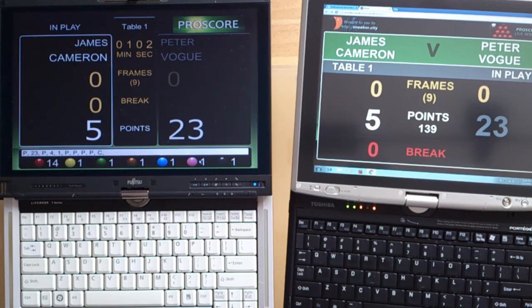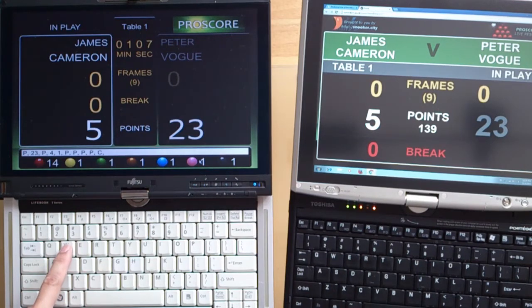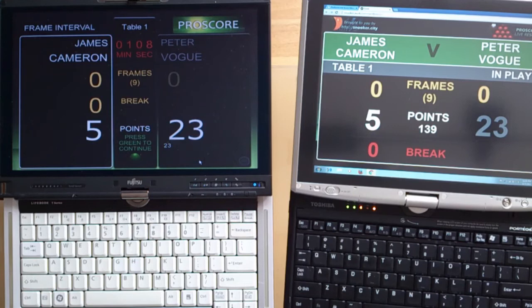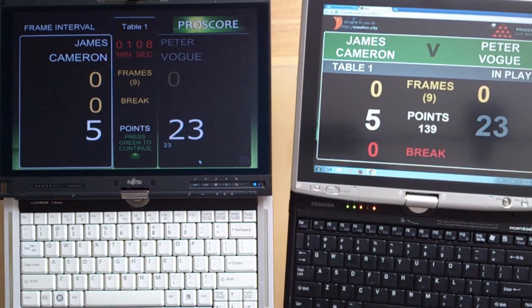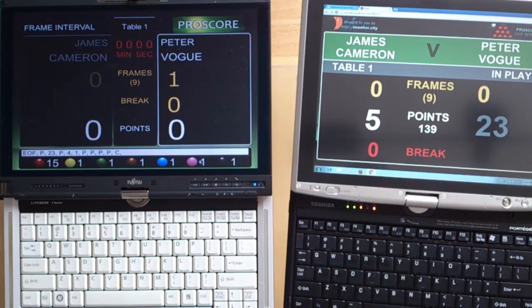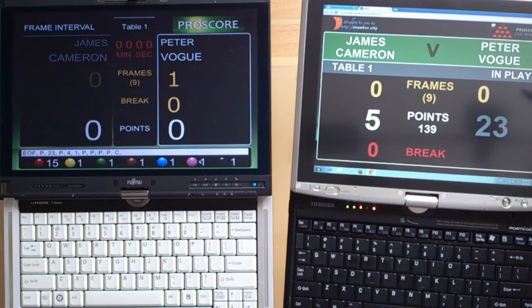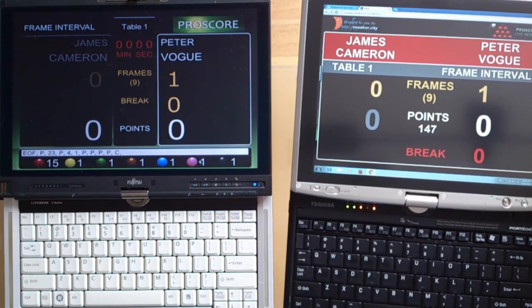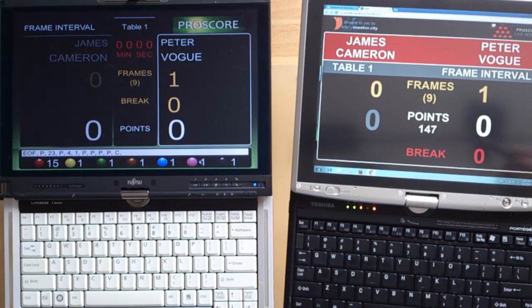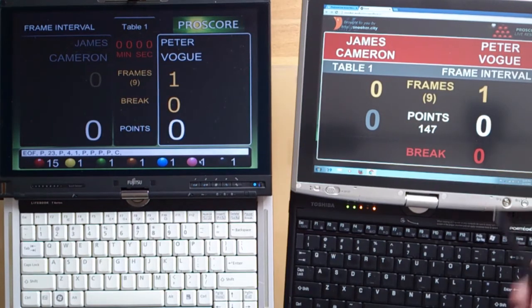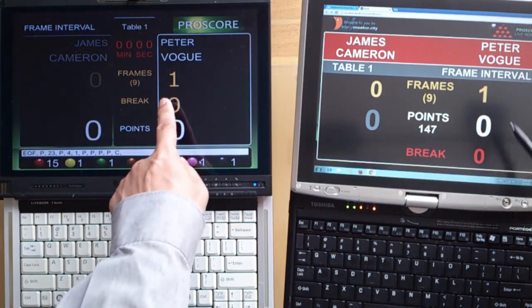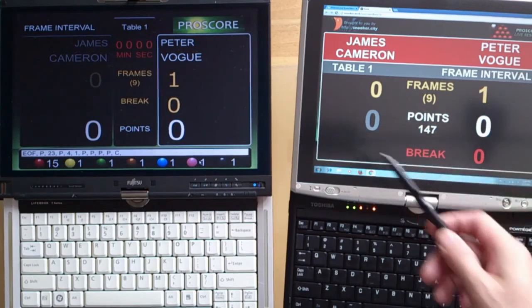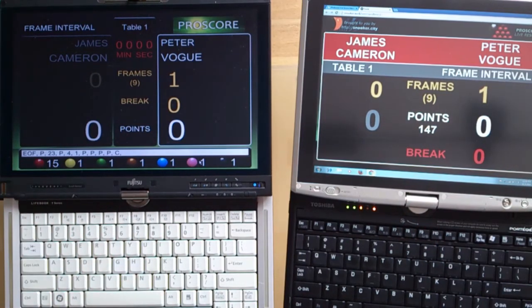When the current frame is finished, you press the win button, the W button, to go to the confirmation screen where you finish this frame. To confirm, you press the three button, that's the green ball button. On the live scoring page, the color on the top bar changes to red, indicating that this frame is not currently active. The frame score has been updated and all the points have been reset on both scoreboards.